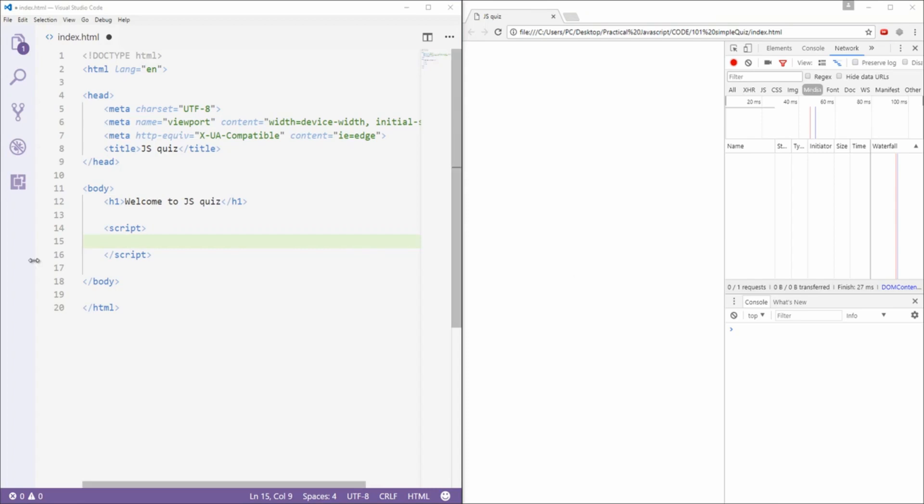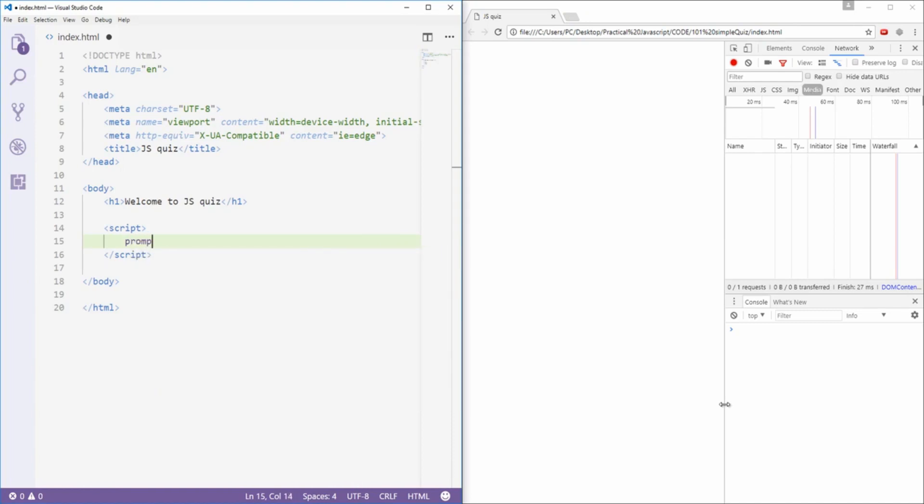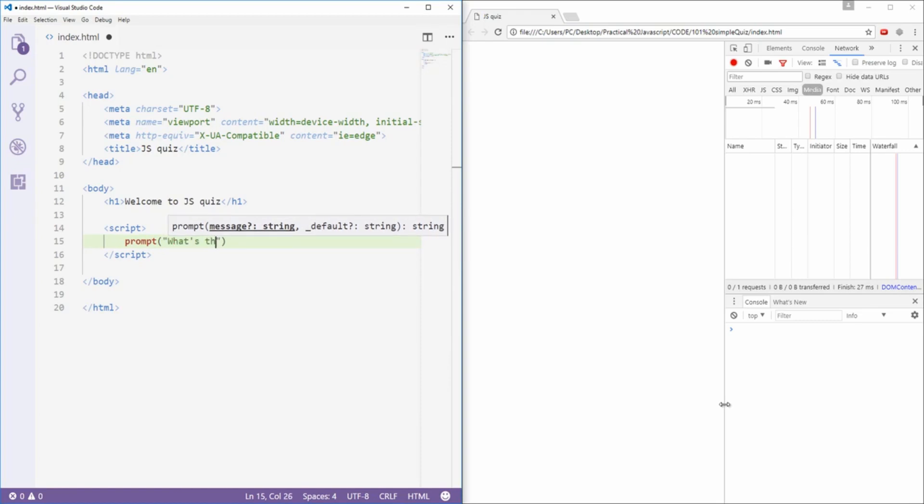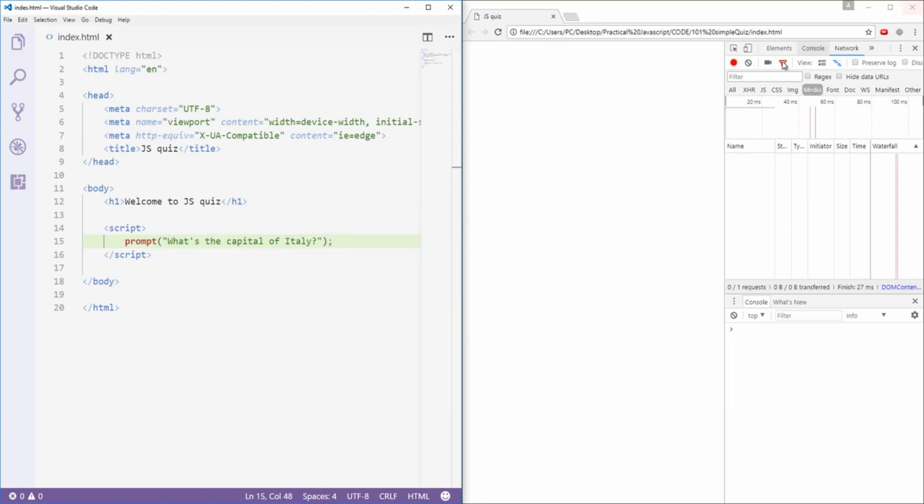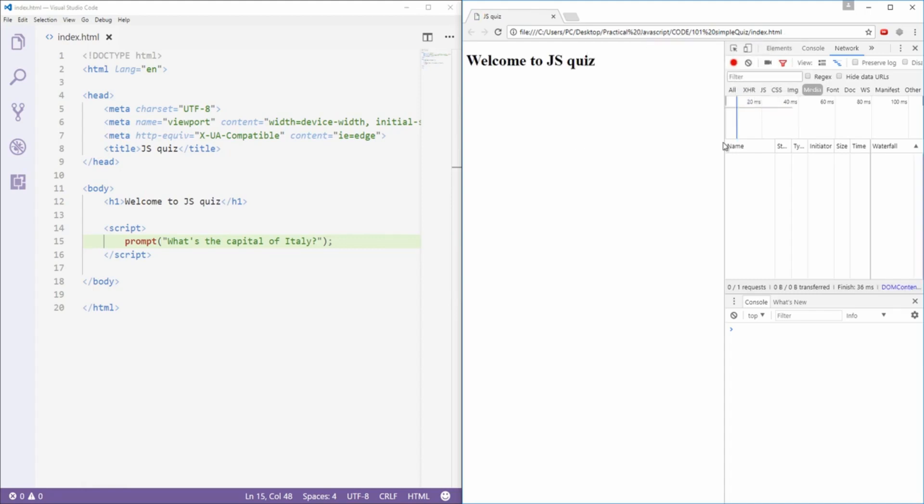We'll start off with a simple prompt. I'm gonna say prompt and I'm gonna type my question right here and I'm gonna say what's the capital of Italy. Ctrl S and now when I hit refresh the prompt is gonna appear asking me the question that I've typed here. I'm gonna say the capital of Italy is 1, whatever. I'll press ok and the prompt is gone.